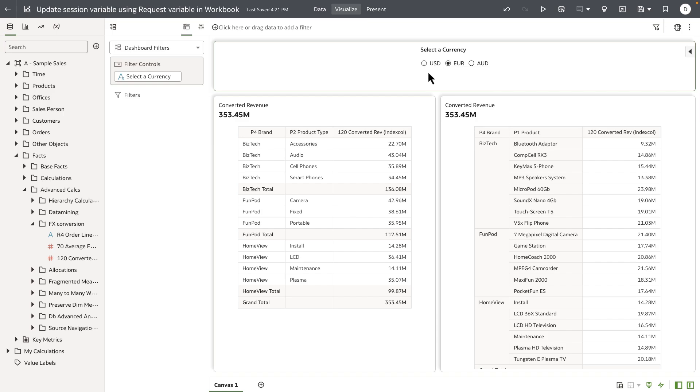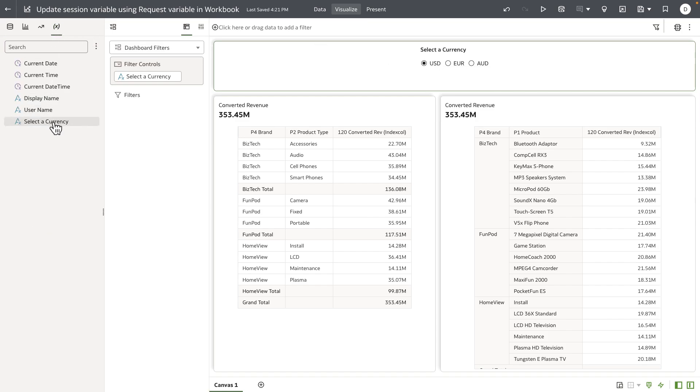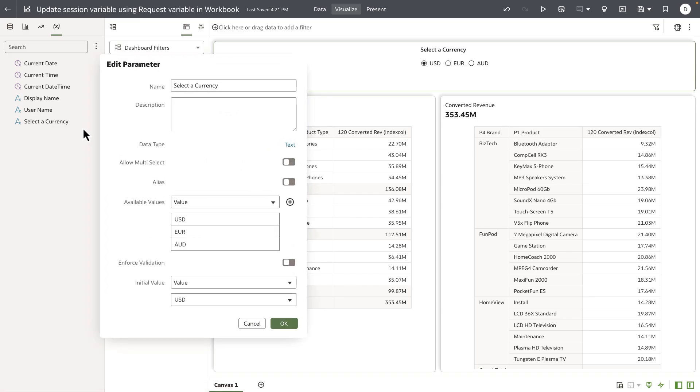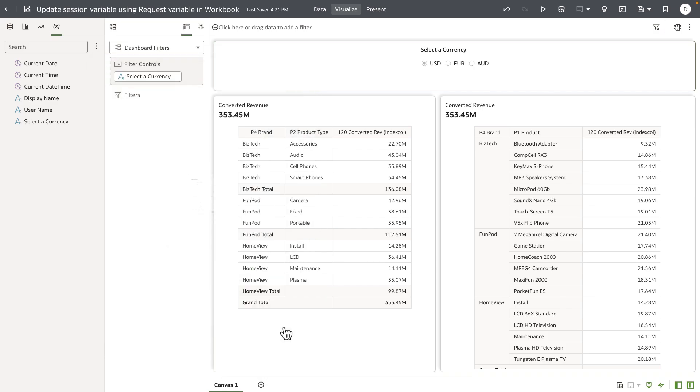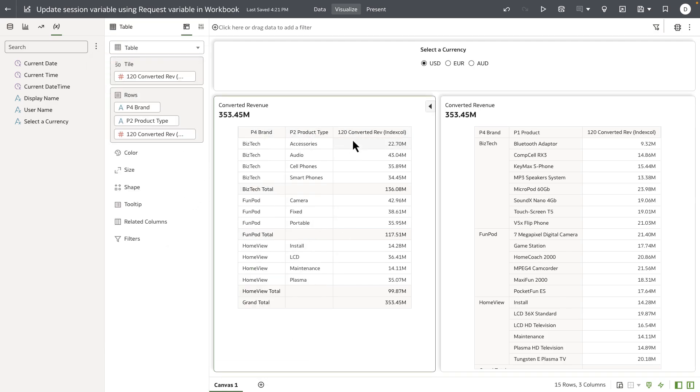Select a Currency is a parameter that I've created and set up on this workbook, and it's got three available values: USD, Euros, and Australian Dollars, with USD being the default. The column Converted Revenue on the table and pivot table is coming from the subject area Sample Sales that I'm using for this demonstration.